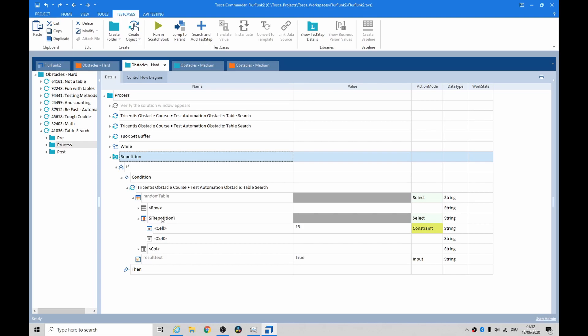And then here I said if, and the condition was look at this random table and look at the first column repetition one. Then do a constraint if you can find something that has 15 in it. This is really quite clever, it's like doing a select statement doing your constraint.